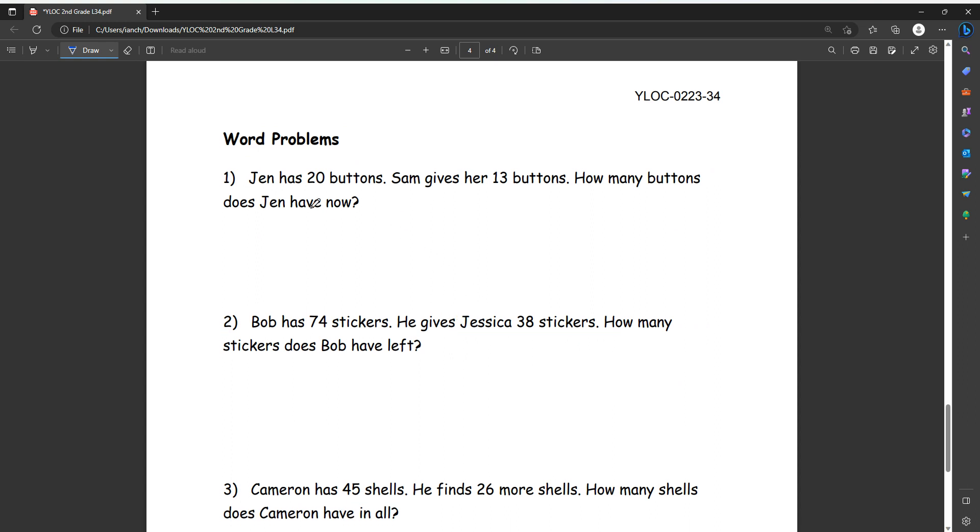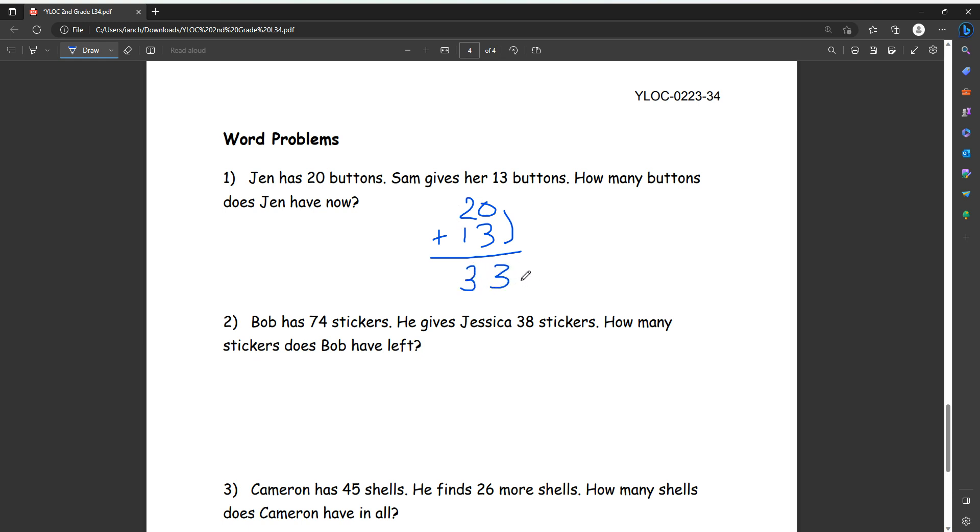Finally, we're on word problems. So Jen has 20 buttons. Sam gives her 13 buttons. How many buttons does Jen have now? So we do 20, and then he gives her 13 more. So then we want the total of how much Jen has, which means we add. So zero plus three is three. Two plus one equals three as well. So our answer is 33 buttons.